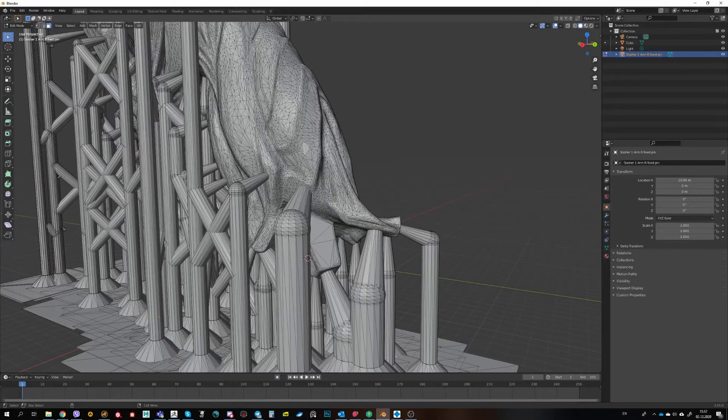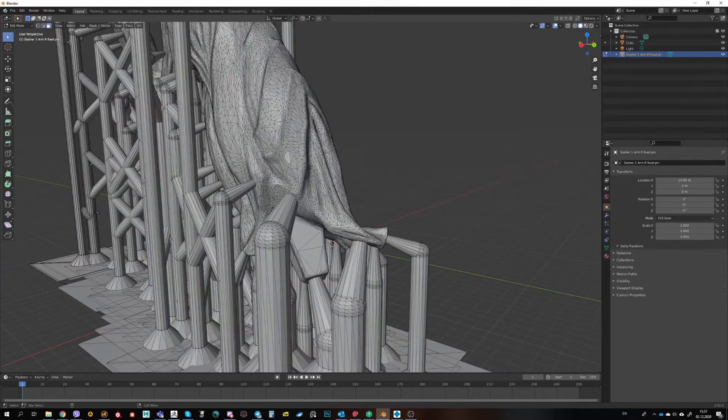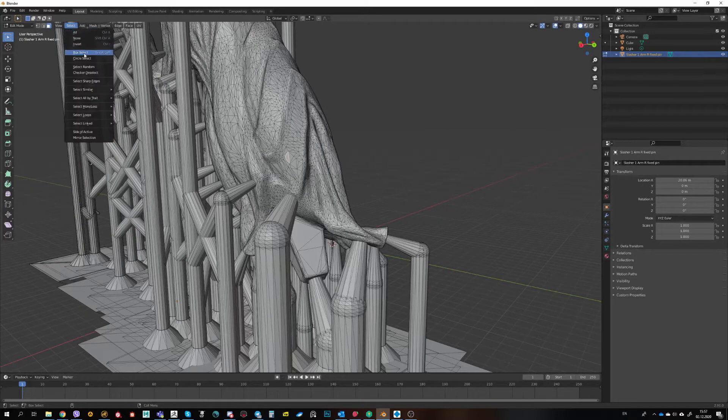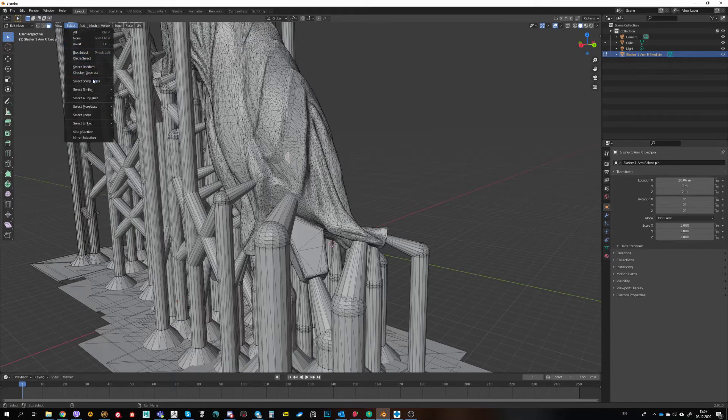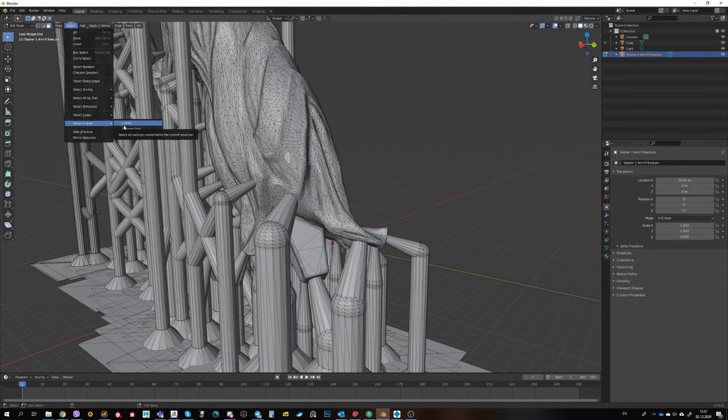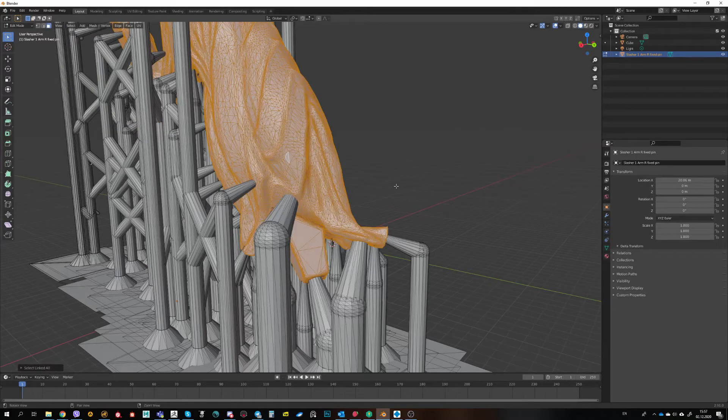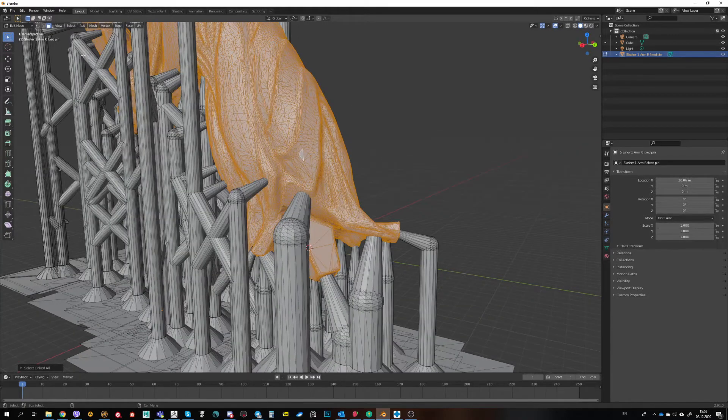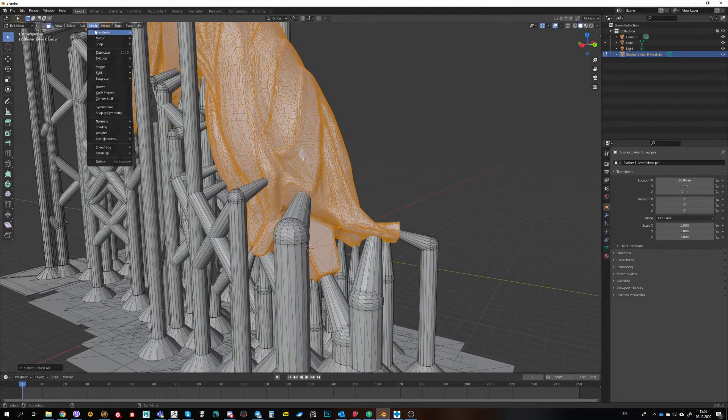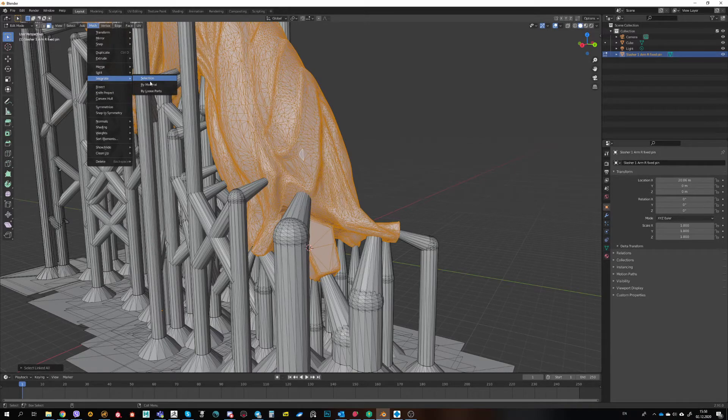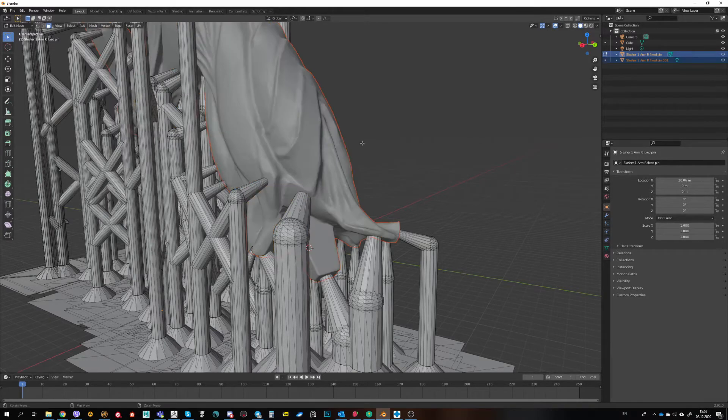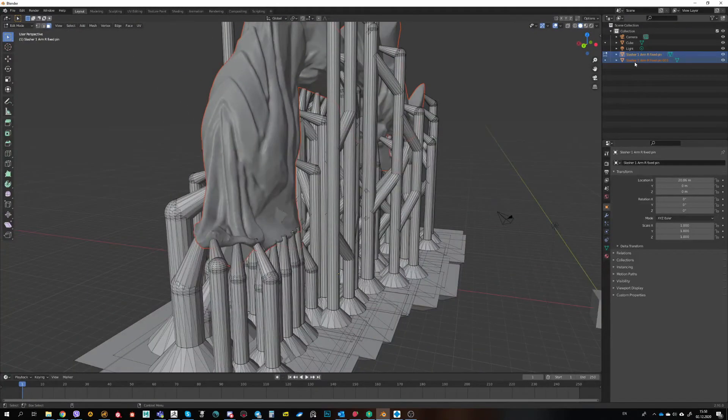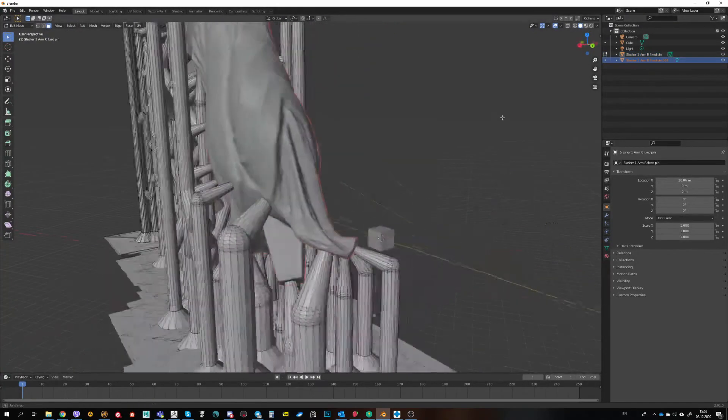I select one of the faces. I go to Select and I want to select Linked. I think I forgot the hotkey, it was changed. Go to Linked, I select all the mesh. After that I go to Mesh, Separate, Selection. And my selection goes into another mesh.